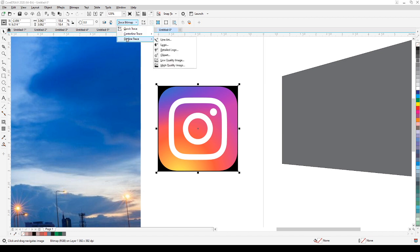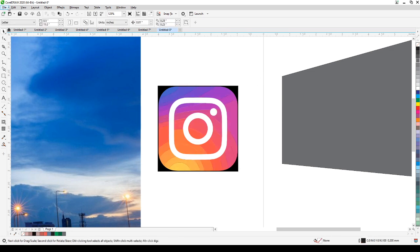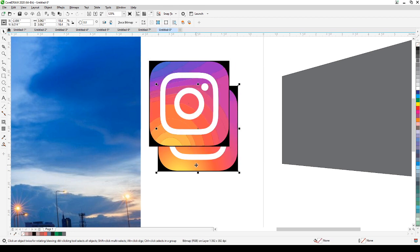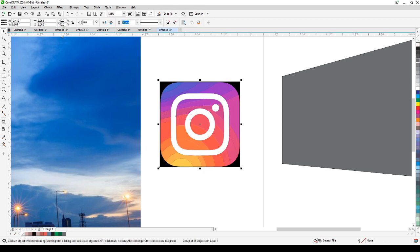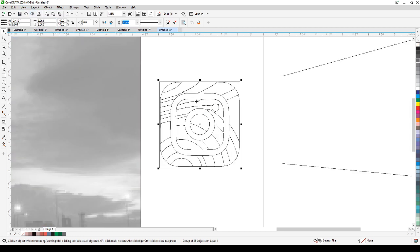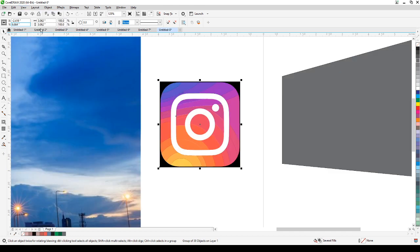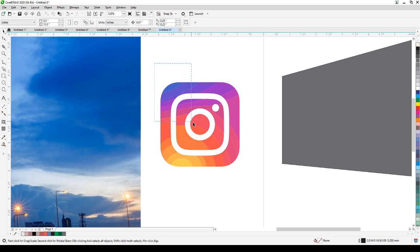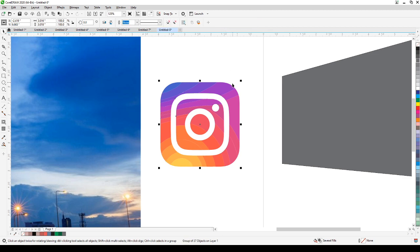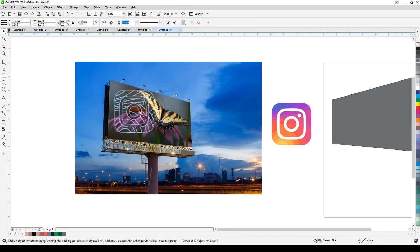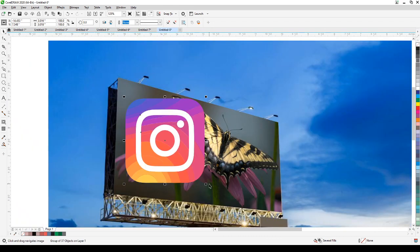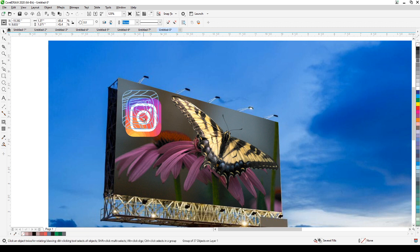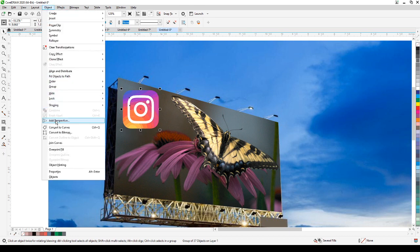I'm going to trace the bitmap. Click on Trace Bitmap and then Quick Trace. Now it's a vector image — I can delete the original. If I click on Wireframe view, you can see it's a vector. I'll ungroup it, delete the background, and group it again. Right now it doesn't have any perspective applied.